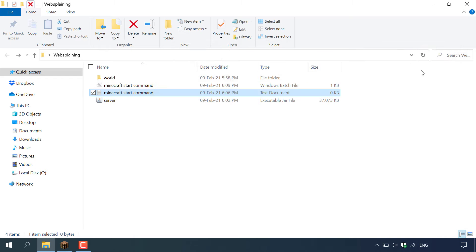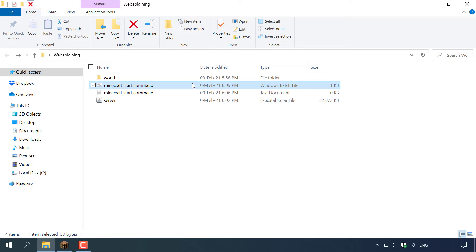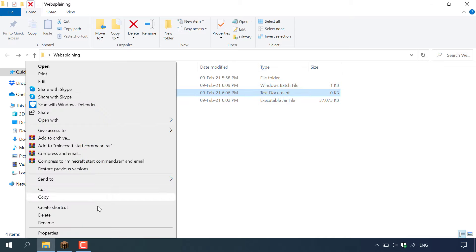We can now close out of the text document. As you can see you've got two different files called the same thing — the first is our text document and the one above it is our batch file, which is what we actually need to start our server. We no longer need the text document; it was only used to make the batch file, so left click on it and then delete it.